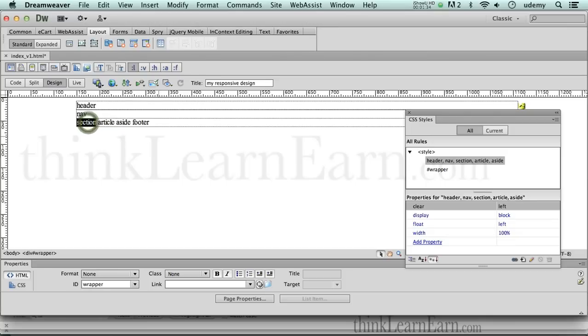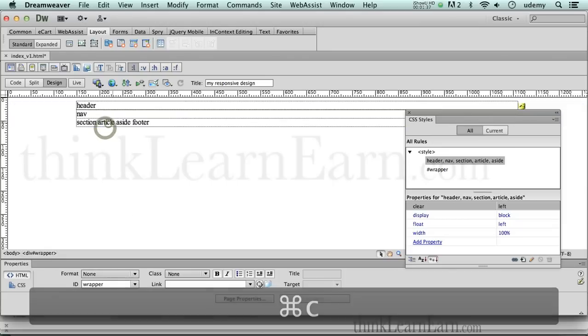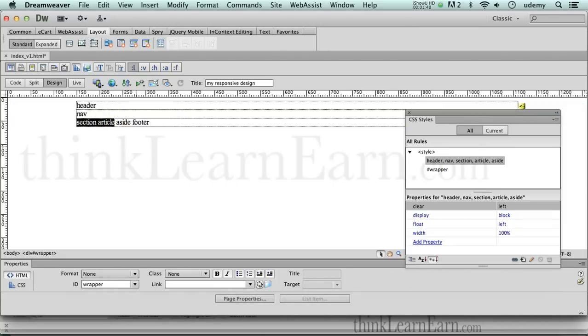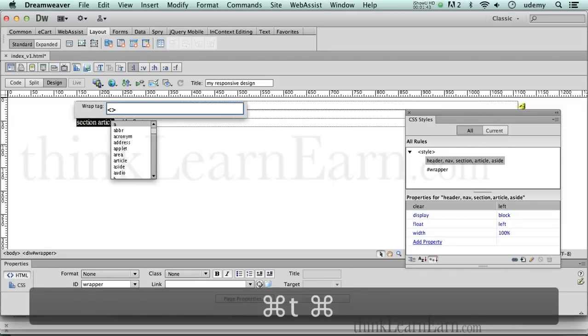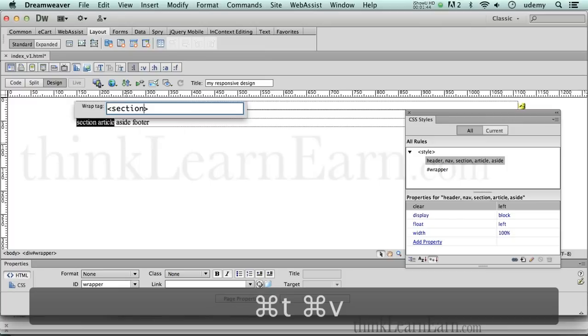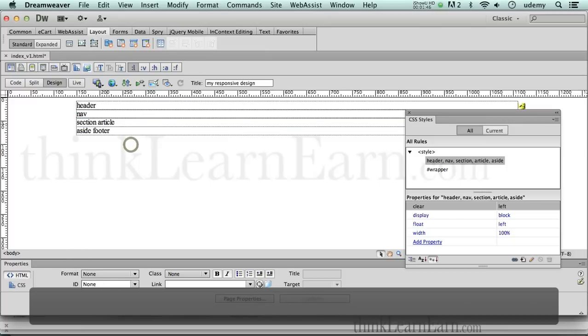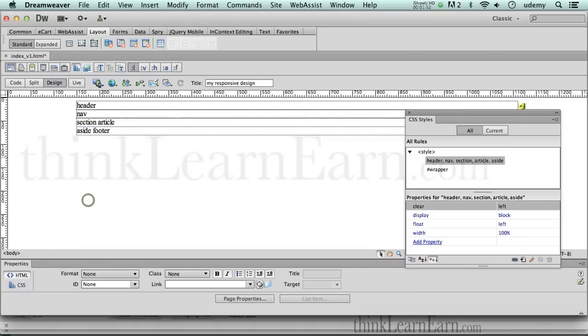So how do I do that? Well, I double click section, copy that, command C. Then I physically select both of these pieces of text. Then I hit command T and paste. Now, both of those pieces of text are inside of the section tag. How do I know that? Because it says so right here.